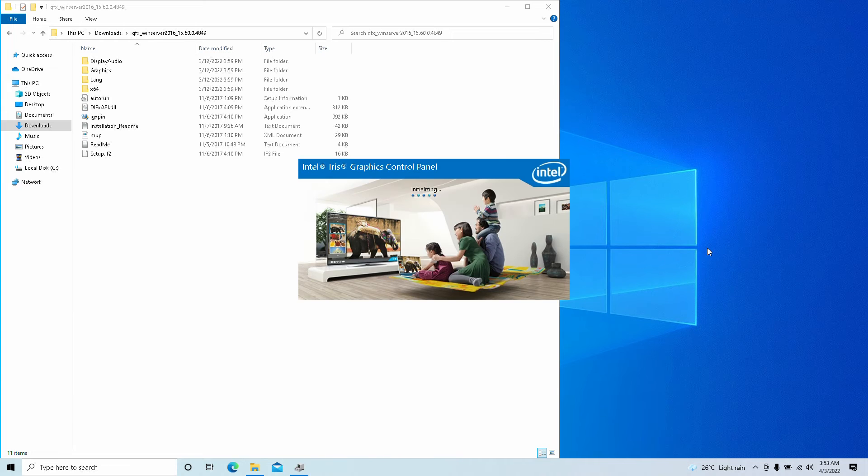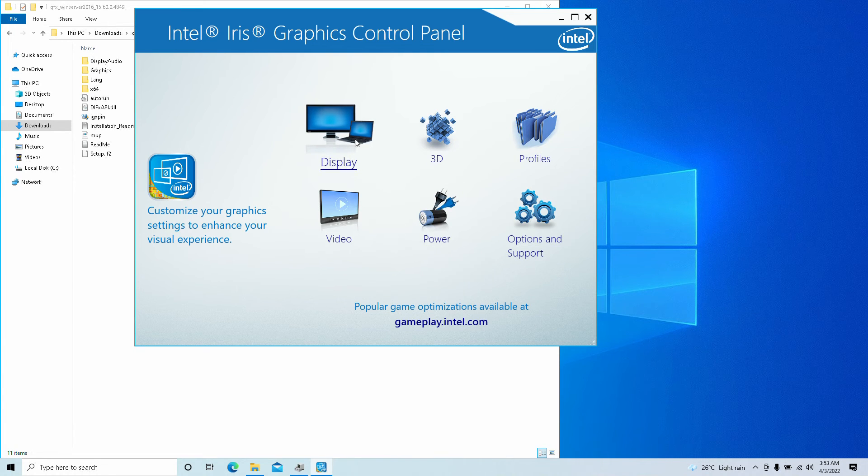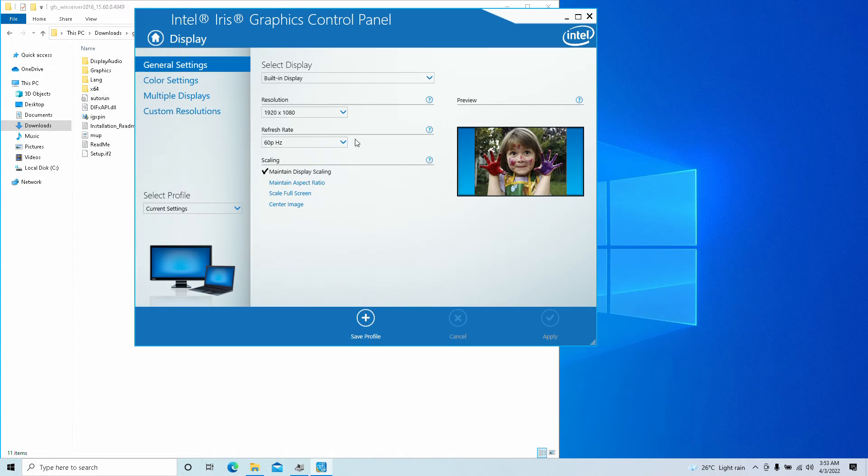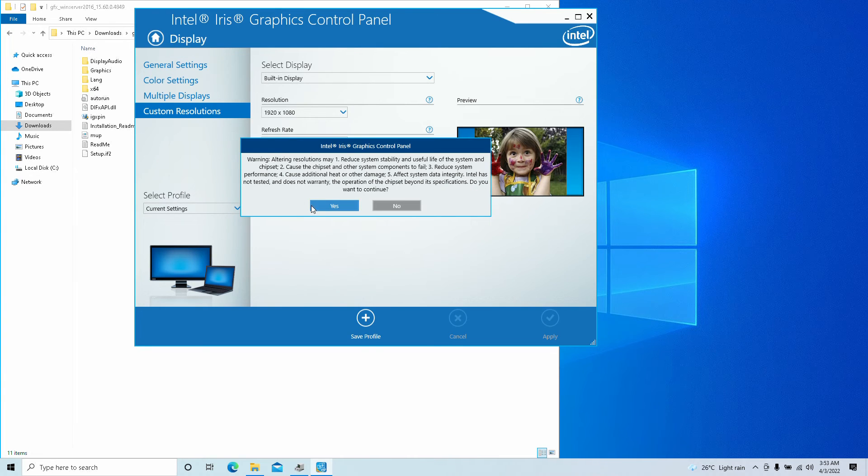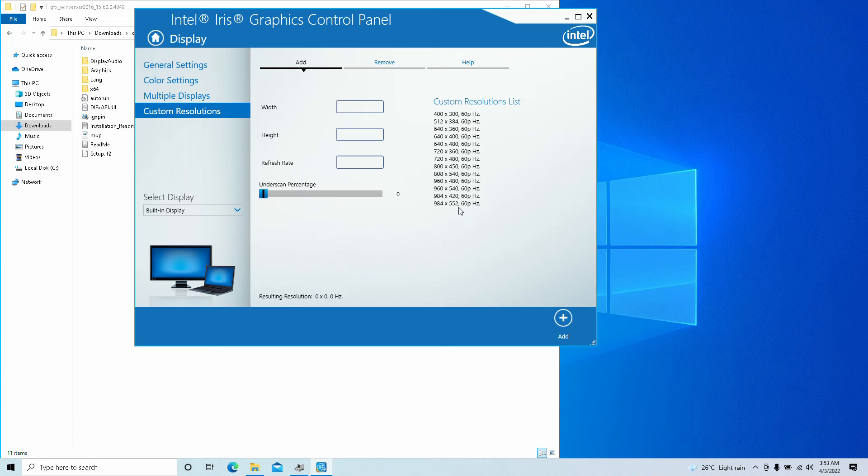Hey, we got Intel graphics settings again on a little Iris, where we can put our custom reses once more on the big screen. As you can see, the custom reses work.